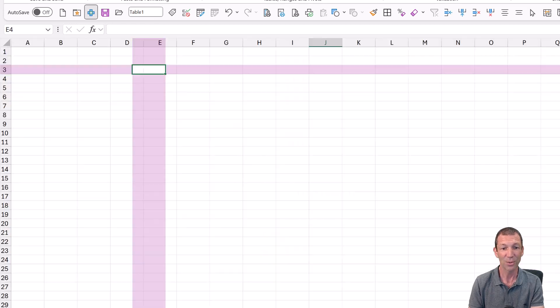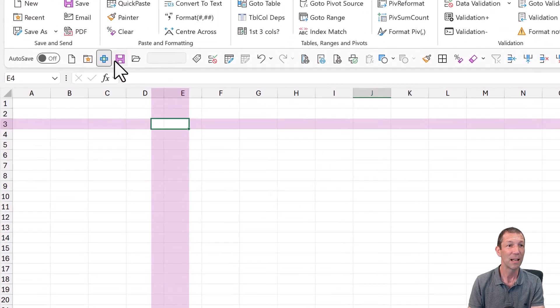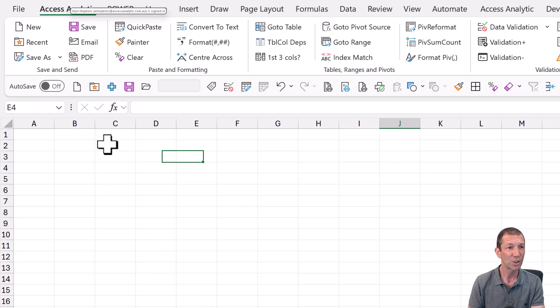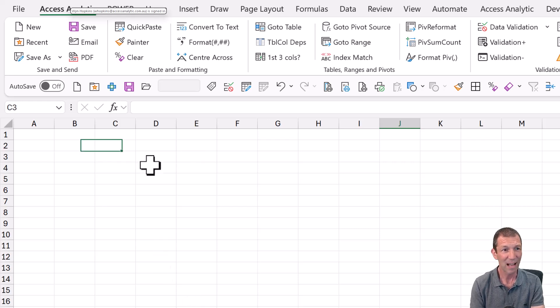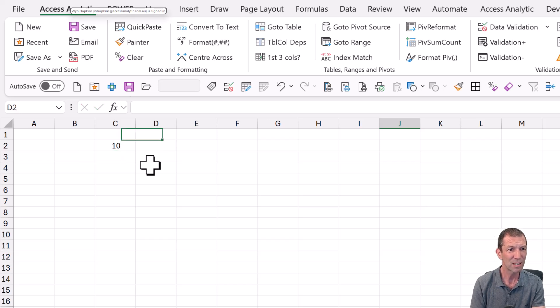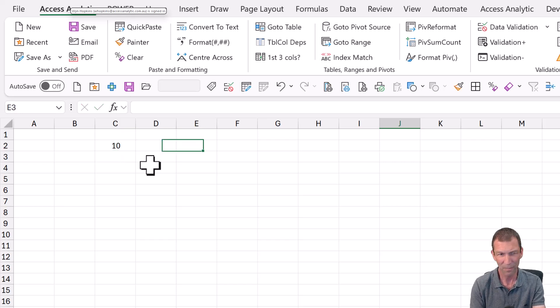All right, last one. Trick number five. The broken sheet. Check this out. You give that to your colleague and they type in a 10. But the cursor is halfway across. Type an 11 in there.